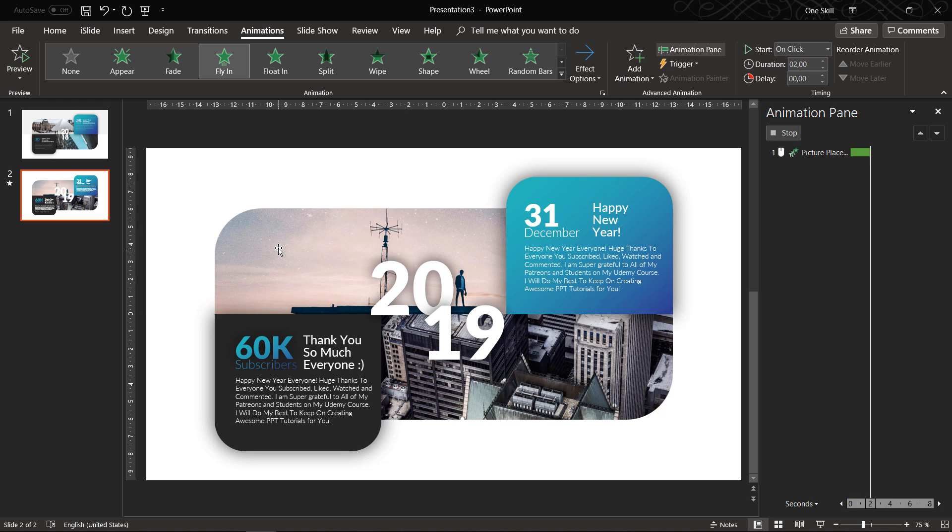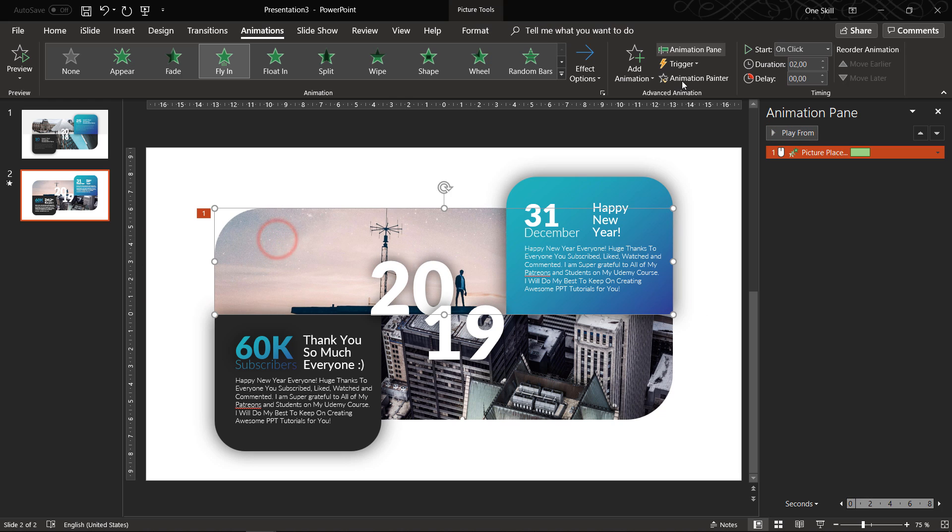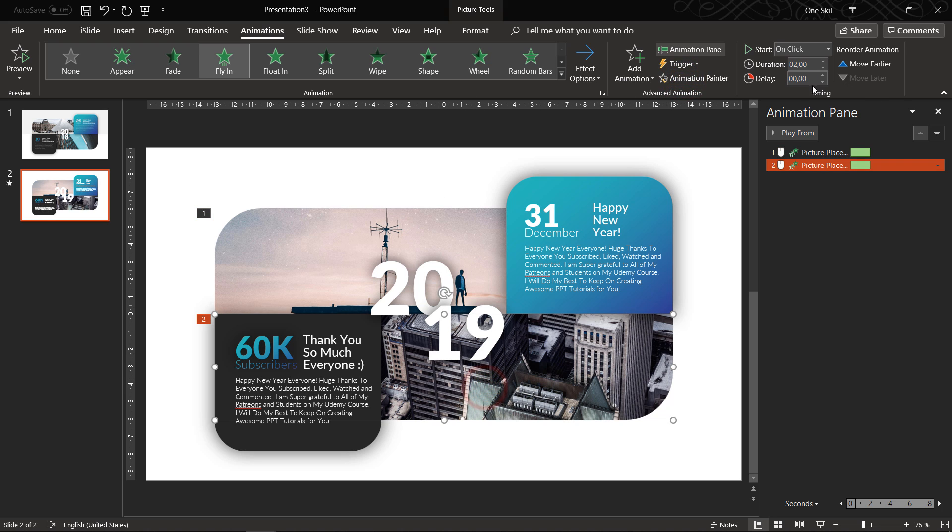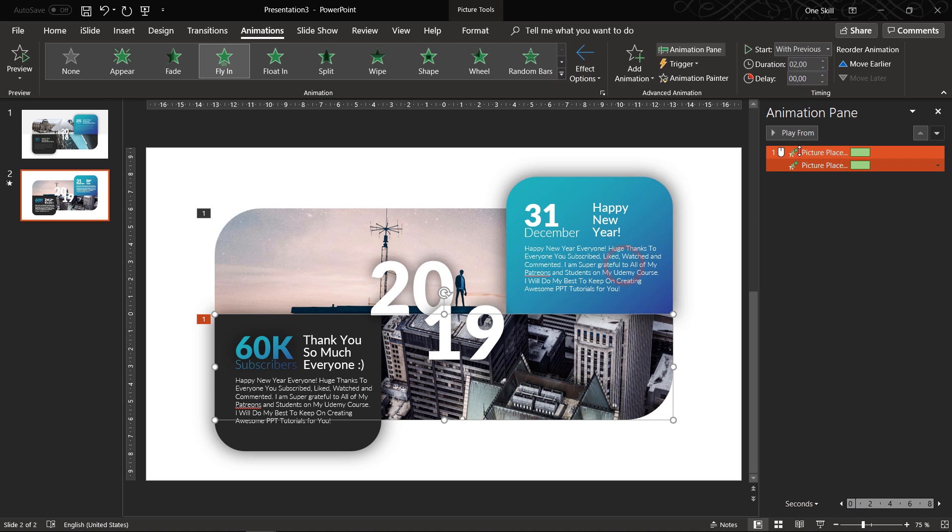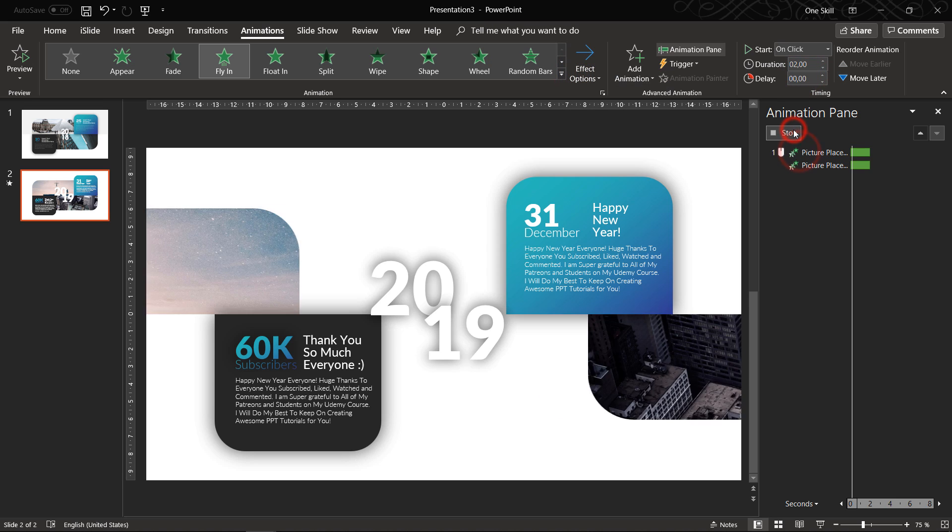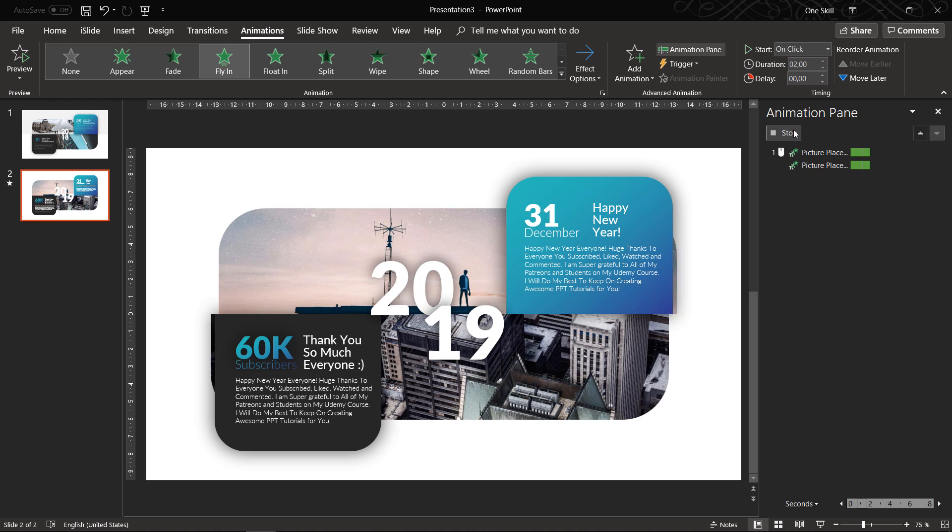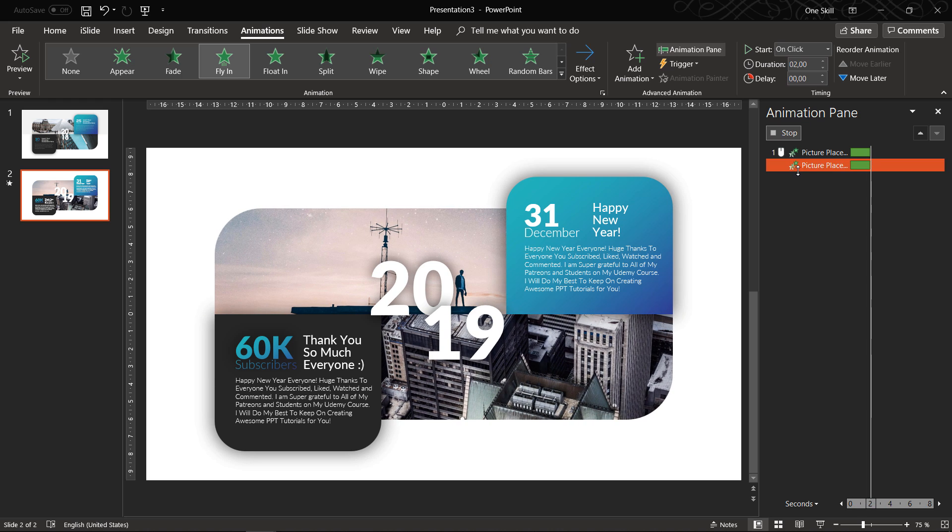Now we can select this shape and copy the animation and paste it to the bottom shape. Let's make sure it starts with previous and we change the direction from the opposite way, beautiful.